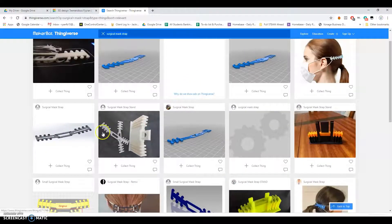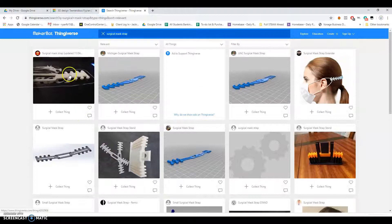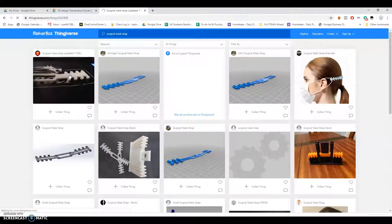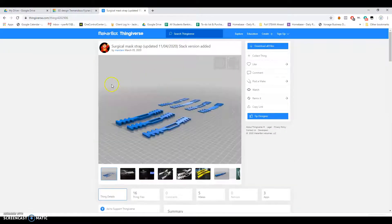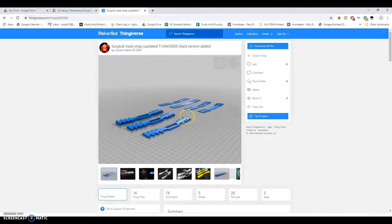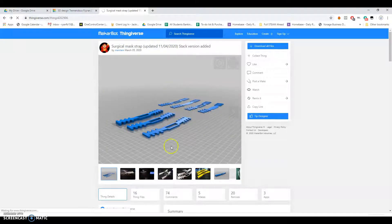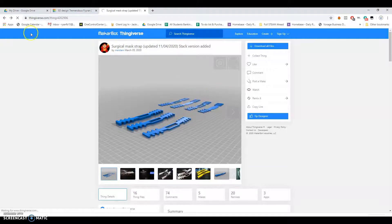I'm just going to choose a basic one here. This one looks okay. Actually, there's a whole bunch of those. Let's not use that one because there's like 16 different files.